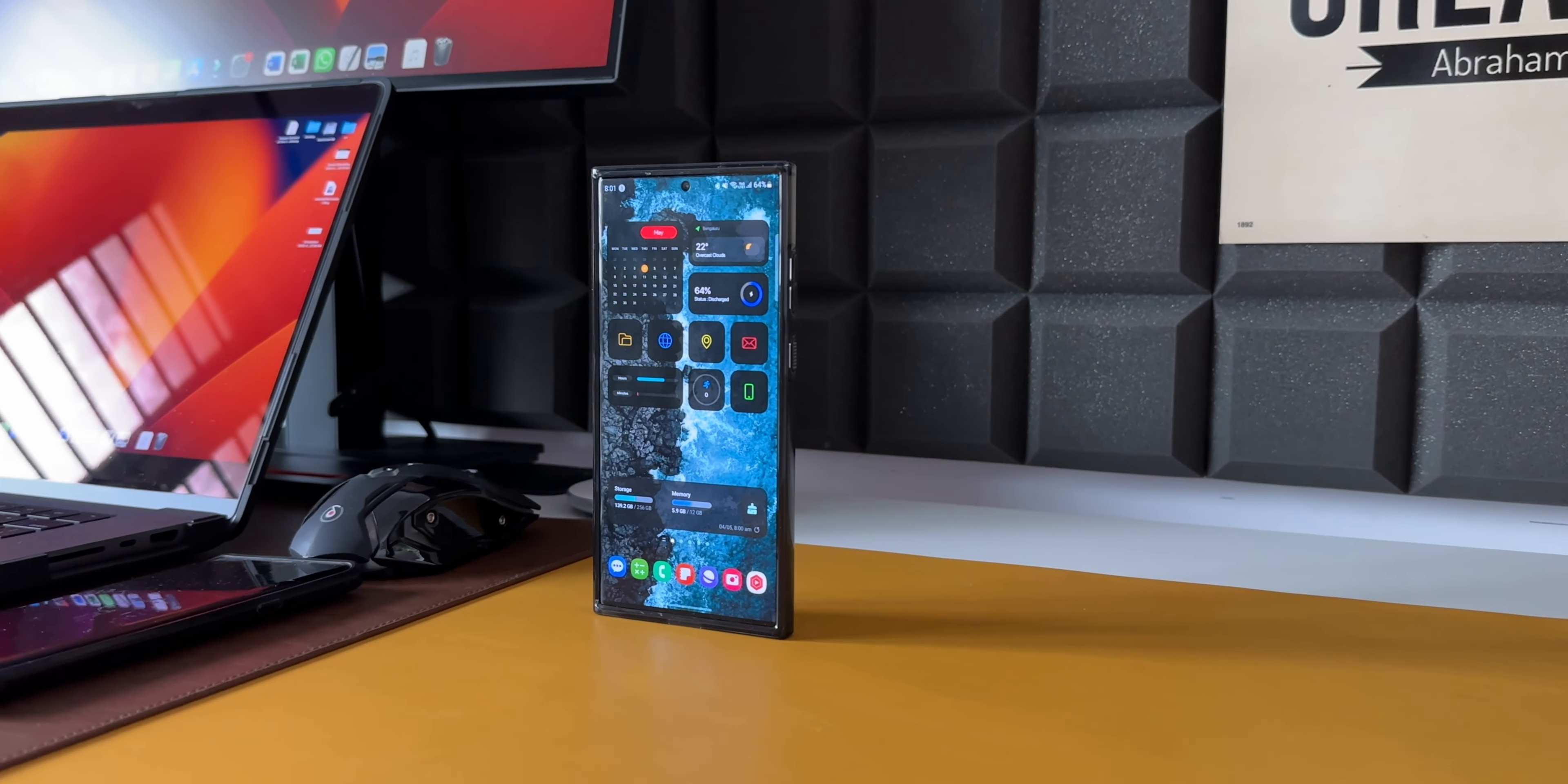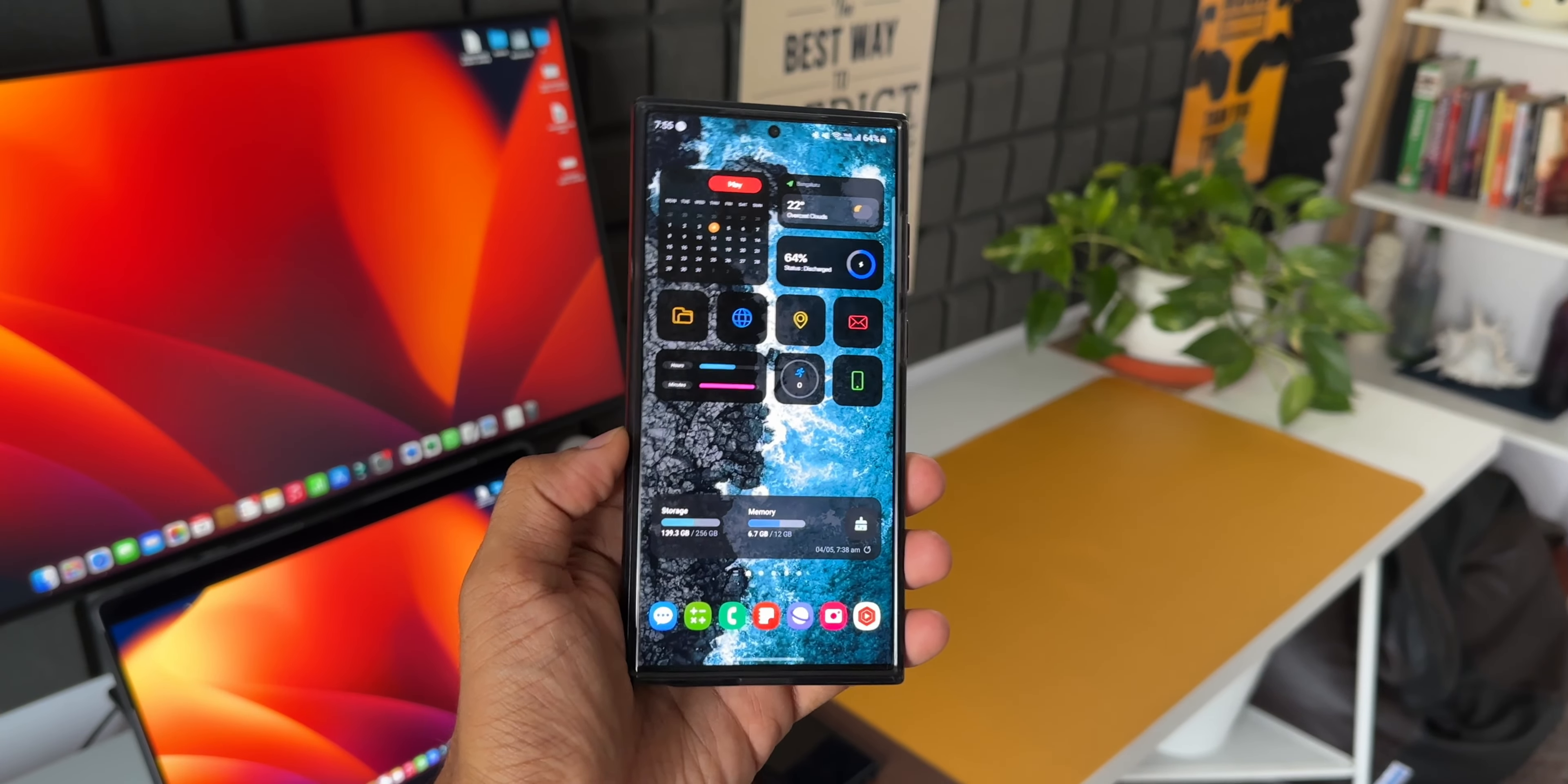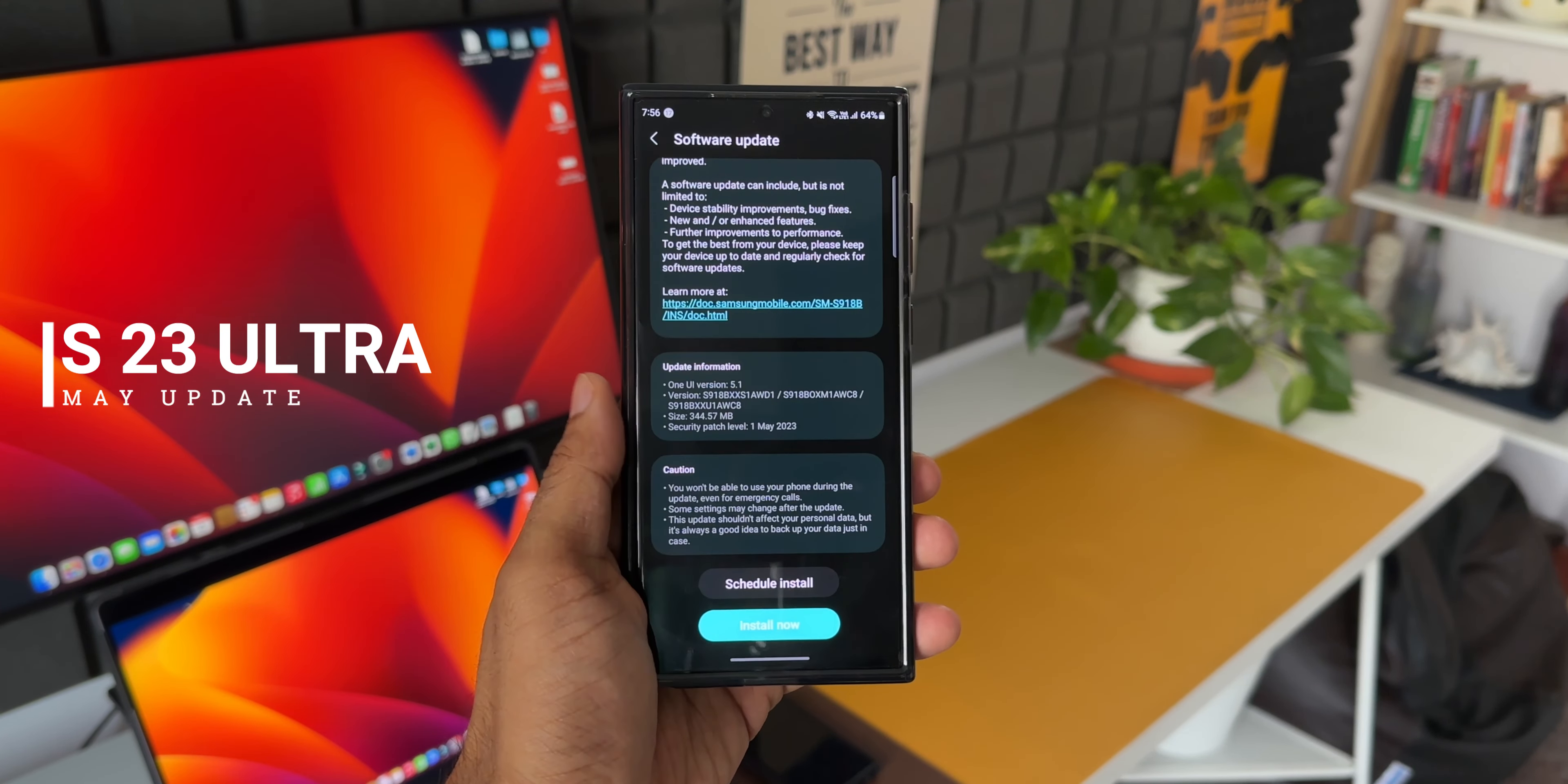What's up guys, welcome to Apex. Thanks for tuning in. Samsung has already started rolling out a brand new update for its S23 lineup. This is the Galaxy S23 Ultra I have here.